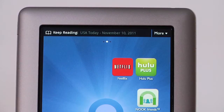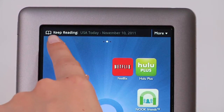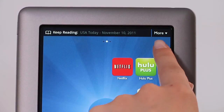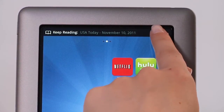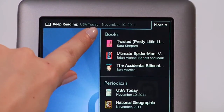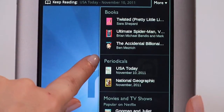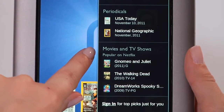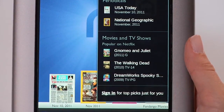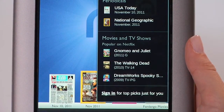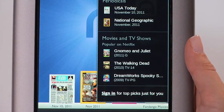At the top left of the home screen, see the last book or periodical you've been reading. In the top right corner is the More pull-down menu, listing other books, periodicals, and files you've recently opened, including movies and TV shows recently watched on Netflix for registered Netflix customers.